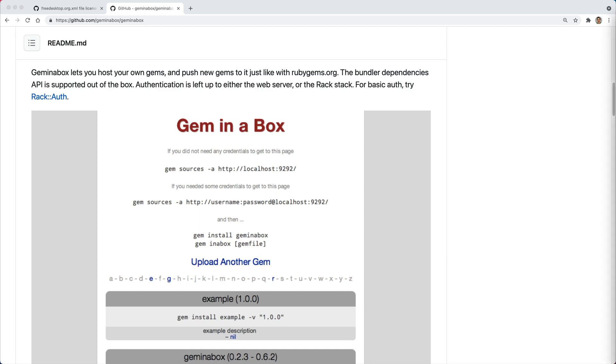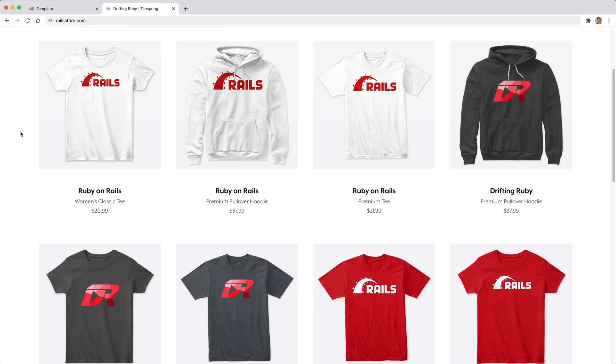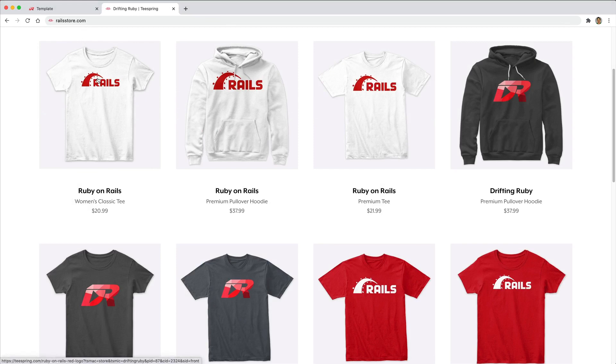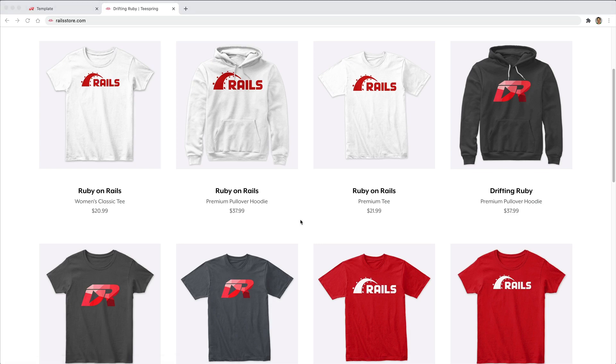So in this episode, we're going to look at standing up a gem in a box server and just some of the different features and things that you can do with it. And did you know that you can go to Railstore.com to get your own Ruby on Rails t-shirt or your Drifting Ruby t-shirt? Be sure to check that out and use the promo code RUBY for free shipping within the United States.